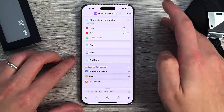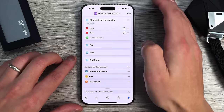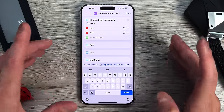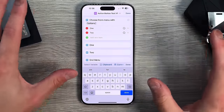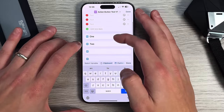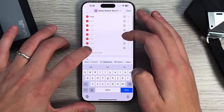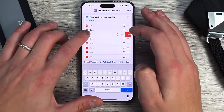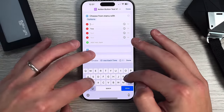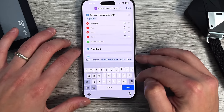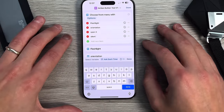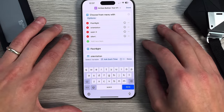The menu text is the copy you'll see — whatever you write is exactly what appears. So 'Choose from Menu' with whatever title you want, like 'Options.' Then you have the default menu items — one and two — and you can add as many as you'd like. Let's leave it at four. We'll name them: Flashlight, Screen Orientation, Open X, and Silent. If you want to use this as a mute switch, we can actually do that. Keep in mind this is just the label copy — the actual actions get set below.